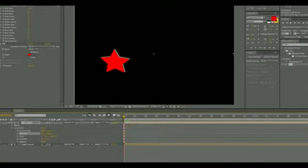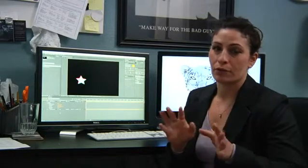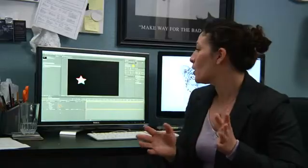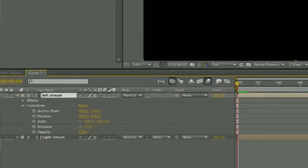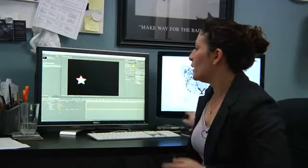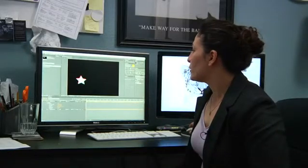The first thing you need to do is have your composition or footage ready. In this case, I've just created a 3D star with a small motion to it. Then you copy that composition so that you have two different ones. You might call one of them your left stream, or what you'll see from your left eye, and that will be your red side.